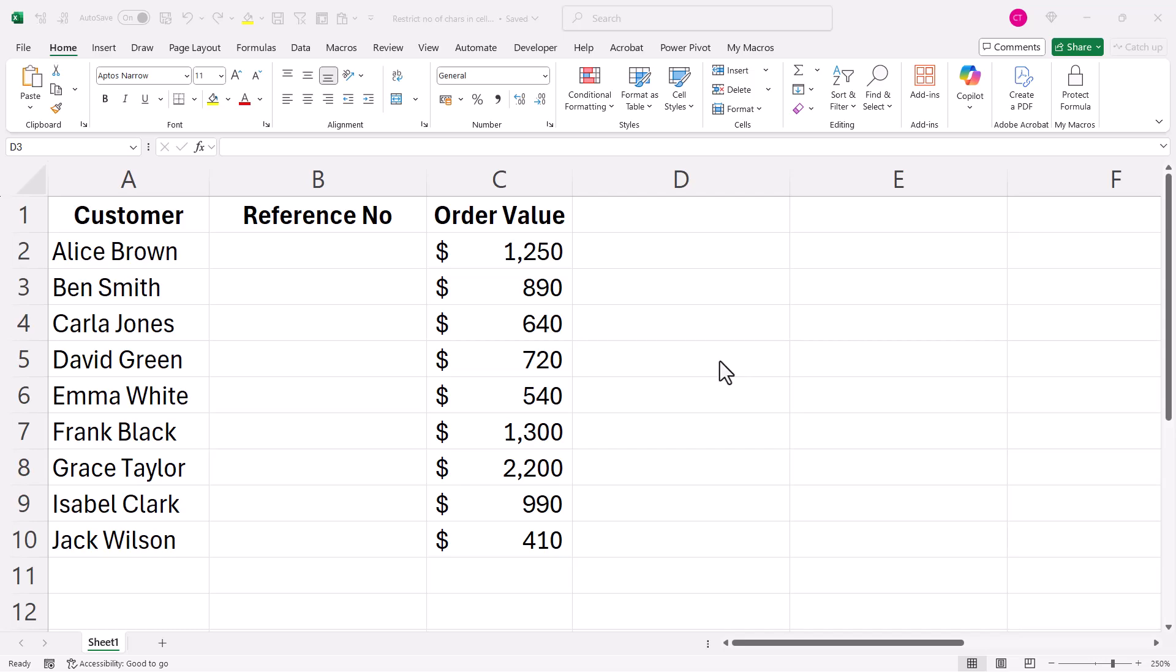Okay, you're in Microsoft Excel and you want to specify the required number of characters within a cell or a range of cells. In my example, the reference number must be five characters.